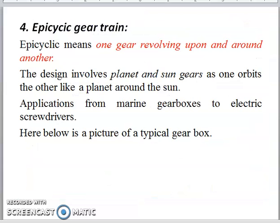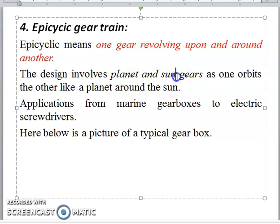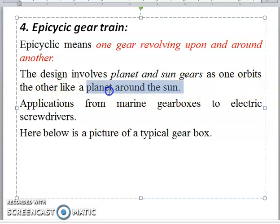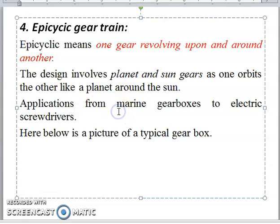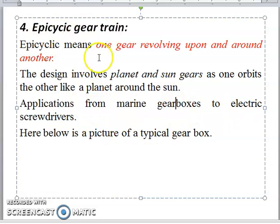The fourth and last type is epicyclic gear trains. In epicyclic gear trains, one gear revolves upon and around another. The design involves planet and sun gears — one orbits the other like a planet around the sun. The main application is especially in the automobile sector. Epicyclic gear trains are used in everything ranging from a large marine gearbox to a small electric screwdriver.